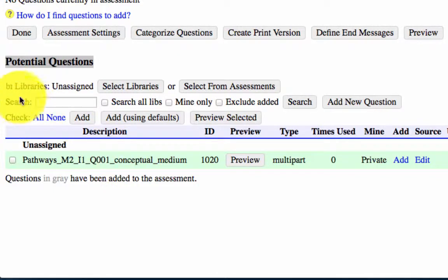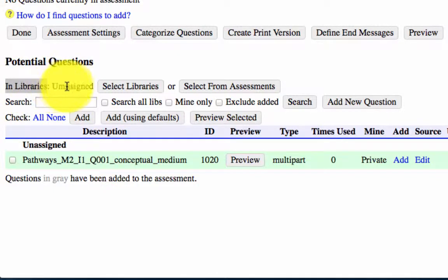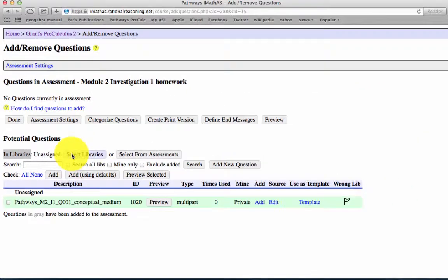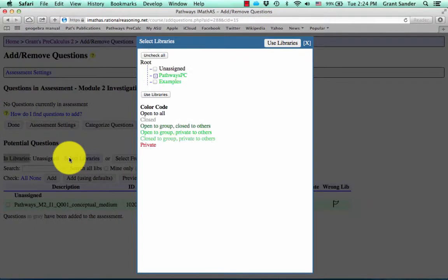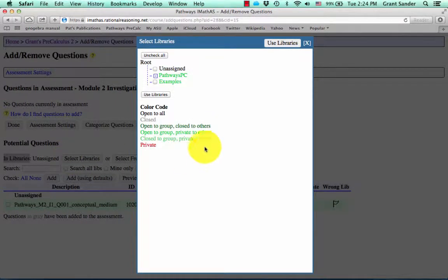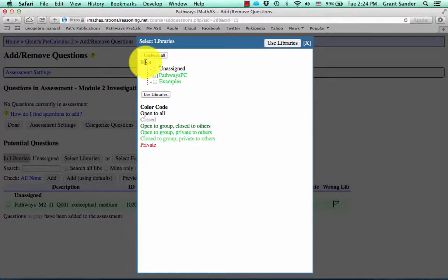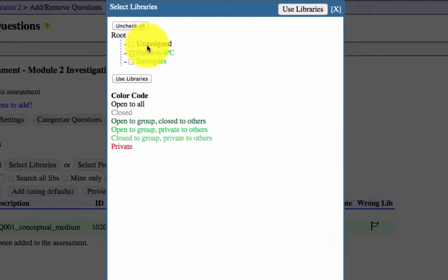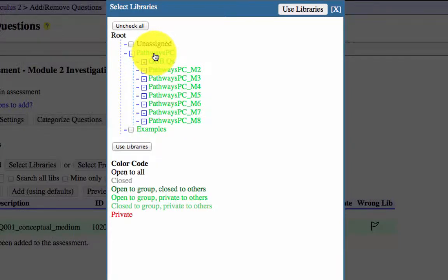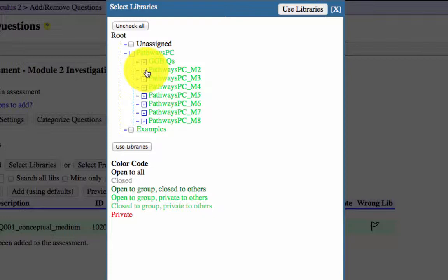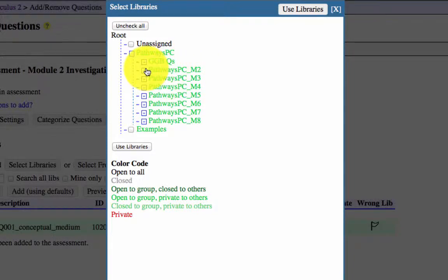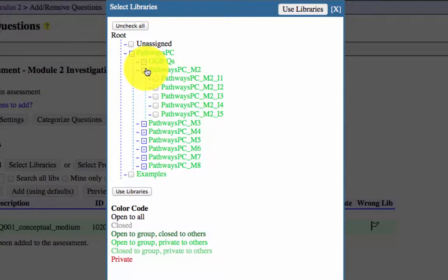So what we're going to do is look at this in libraries. Right now we're in the unassigned library, which doesn't have many questions. What we're going to do is select libraries. Now this root directory contains all of the assessment questions from the pathways group. If you pull down pathways-pc, we'll have some subdirectories with questions in them. Pathways-pcm2, pathways-precalculus-module-2. If you open that folder, it'll pull down and have five more folders.